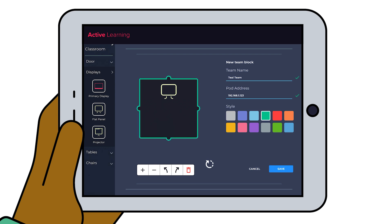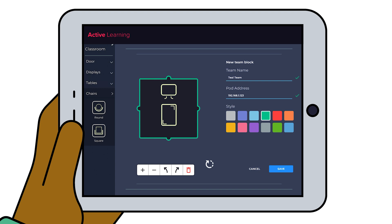Select a different color to associate with each display. Drag and drop chairs, tables, and a door to your room map.